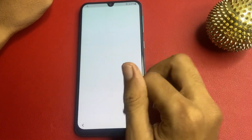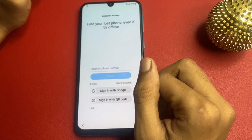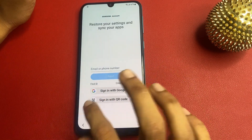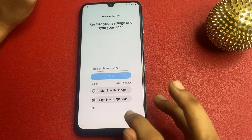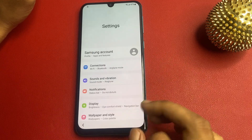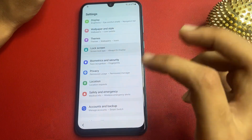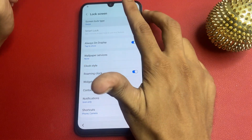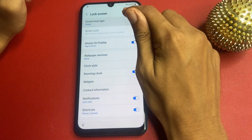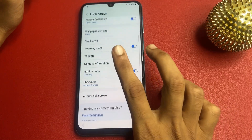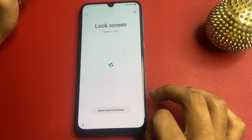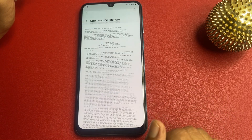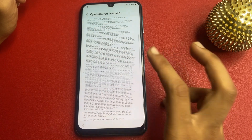Open Settings. Then go to the Samsung icon, and wait five seconds on this page. After that, go to the lock screen and click on it seven times.